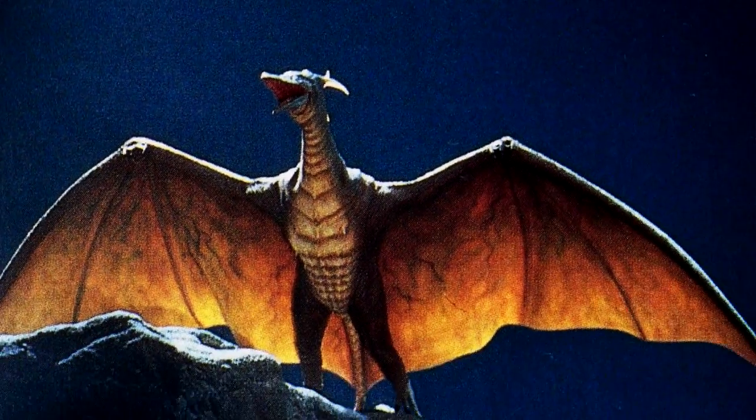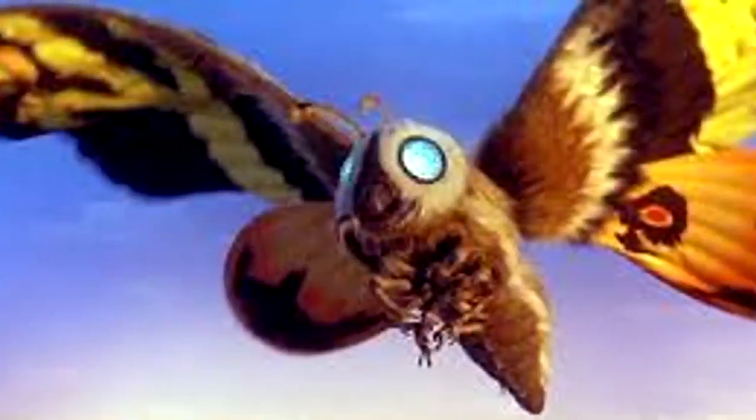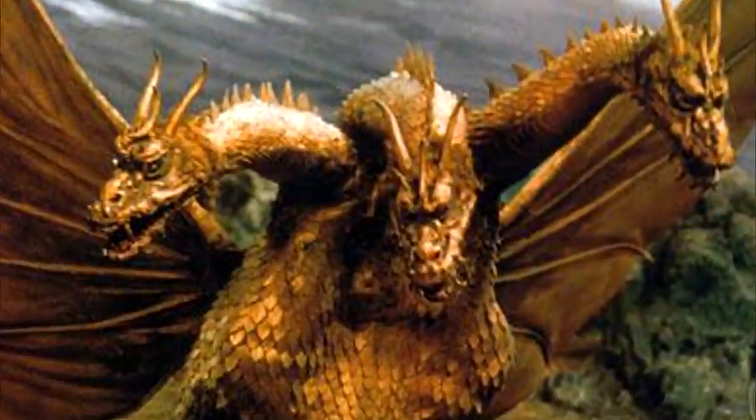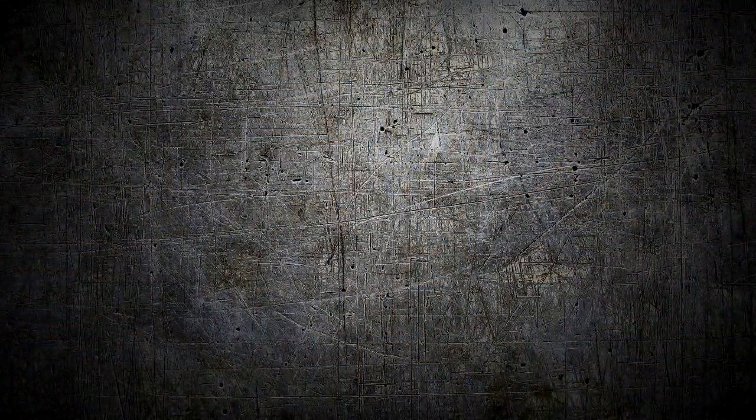Since it has been confirmed that Rodan, Mothra, and King Ghidorah will appear in later sequels, I have been speculating on what other monsters could be established within this universe if they're given a chance.